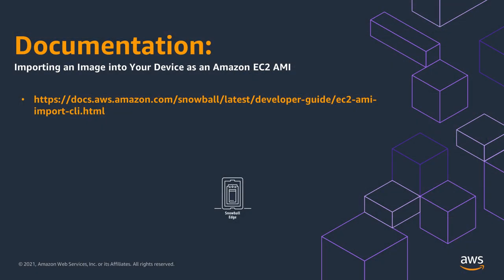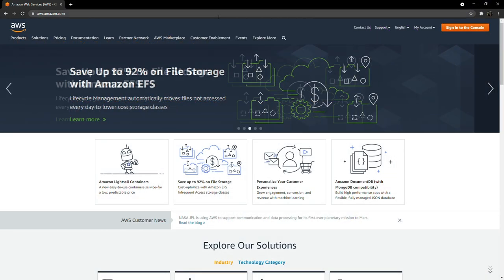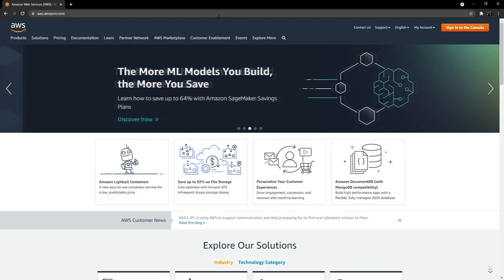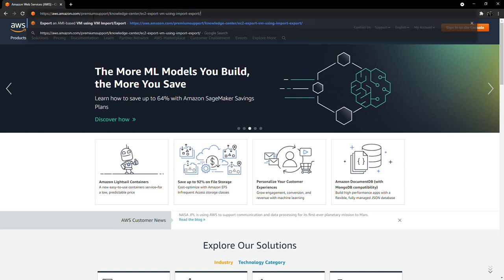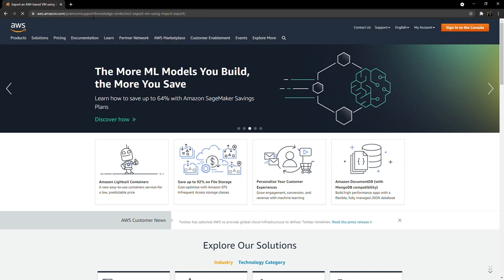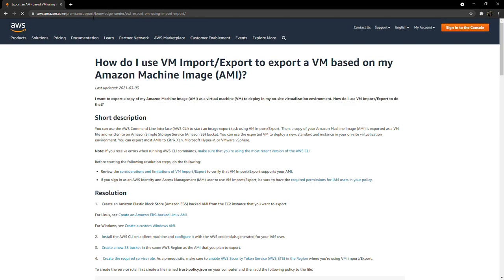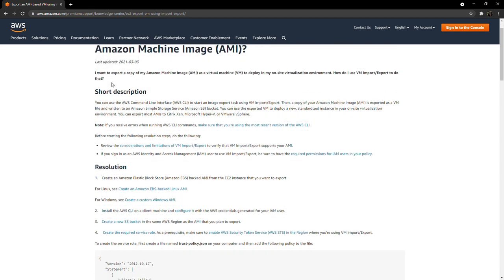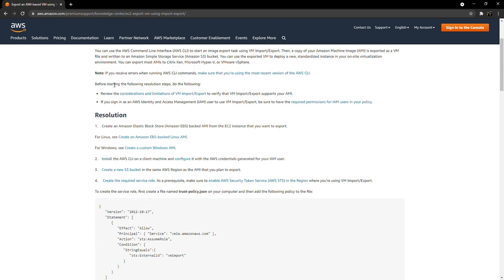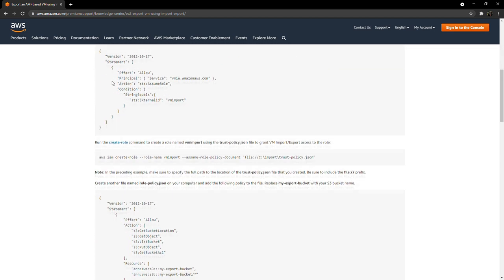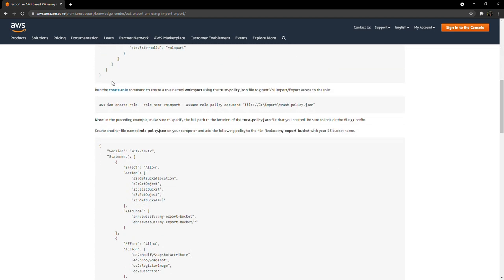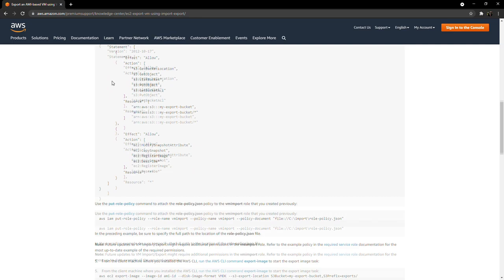So let's go to the console and import some AMIs to a Snowball Edge device. First, here's a link to the developer guide that's going to walk you through step-by-step how to do this import procedure using the AWS CLI. In this video, I'm going to show you how to do this procedure using OpsHub. But more importantly, in this documentation is the policy and role documents and information needed to create the VM import role to do this.